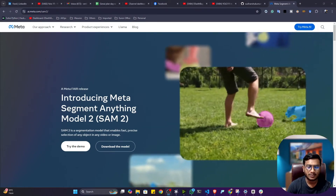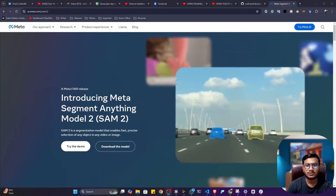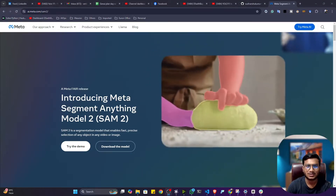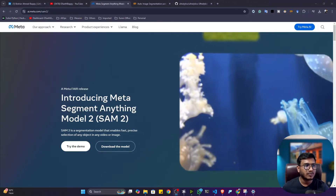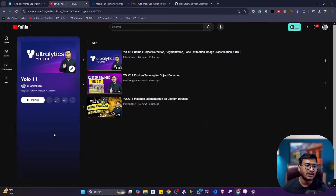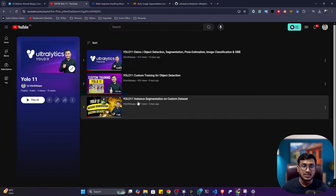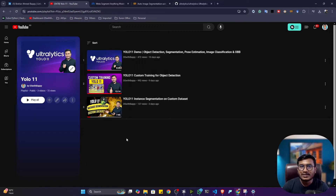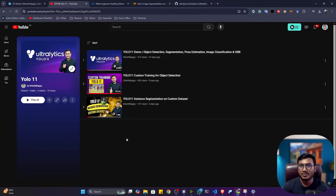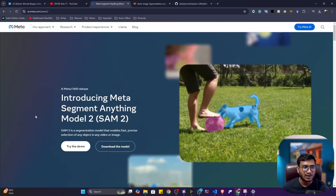Hi guys, my name is Bapi Hamed and welcome to my YouTube channel. In this video I'll show you how we can perform auto image segmentation with the help of Meta SAM2 model as well as YOLOv11. In my YouTube channel I already created one playlist called YOLO 11 where I covered how to perform instance segmentation on custom data. Now let's say you don't want to perform manual image segmentation or annotate your data or train any kind of model — in that case you can perform auto image segmentation.